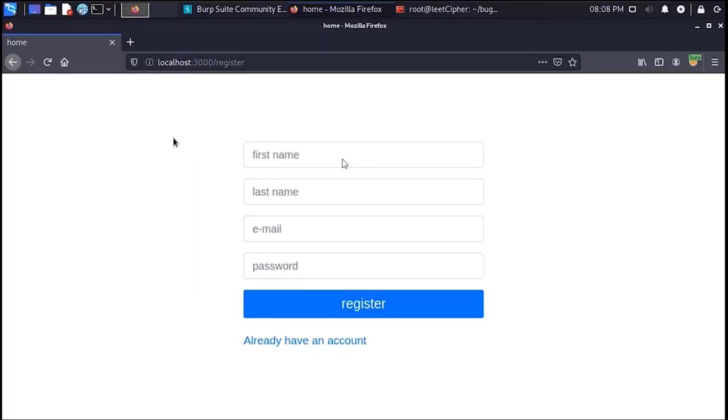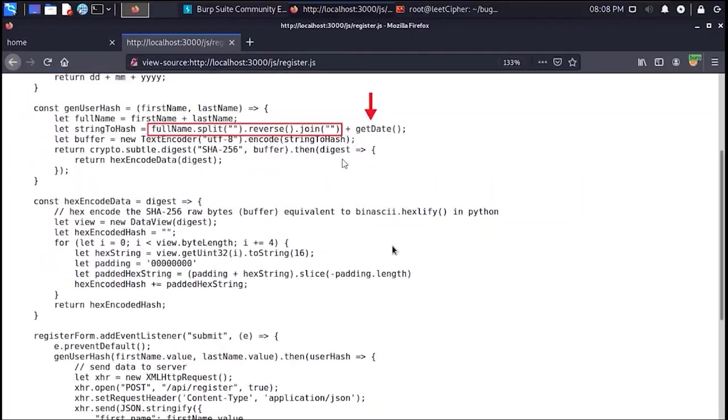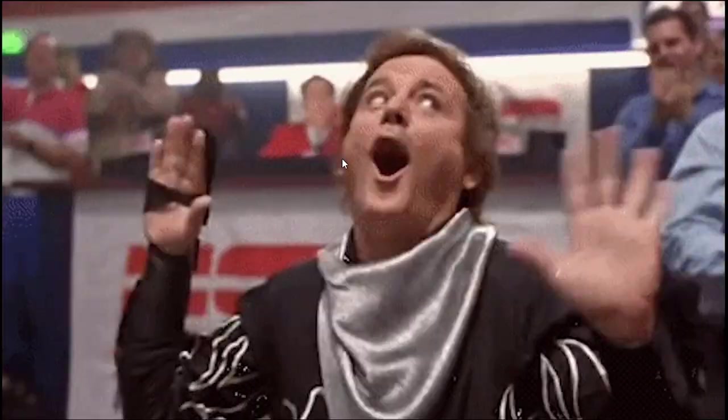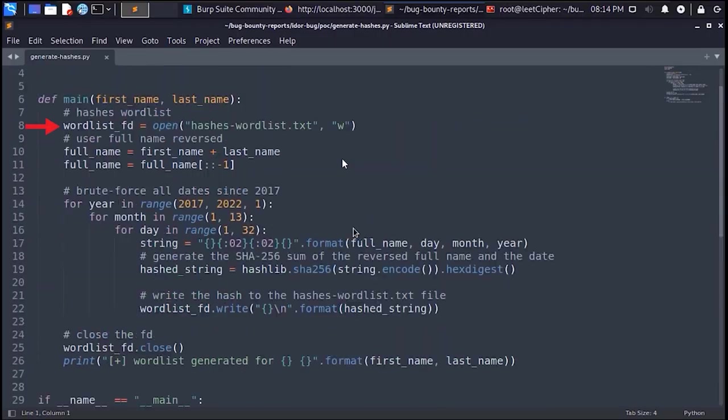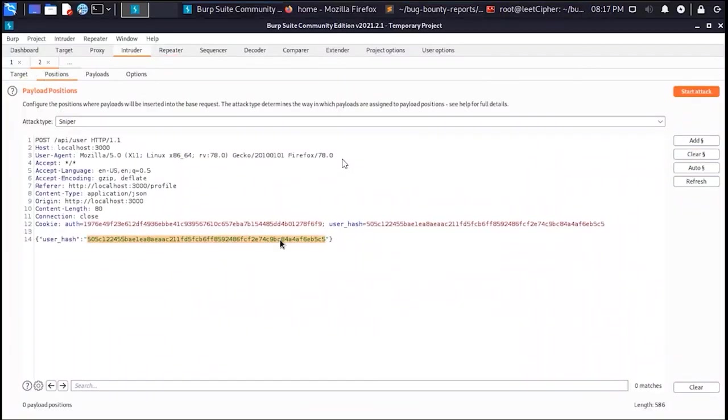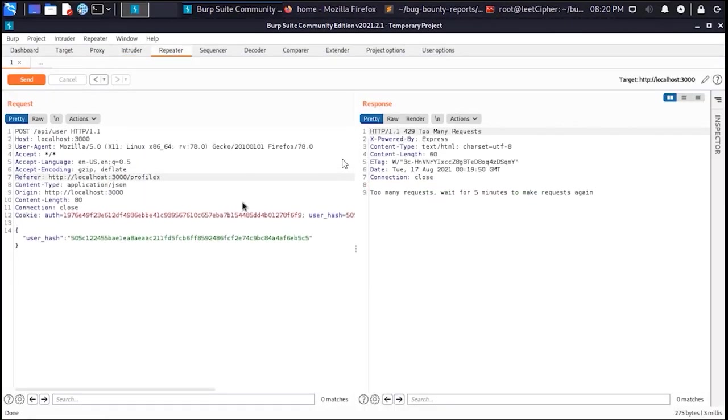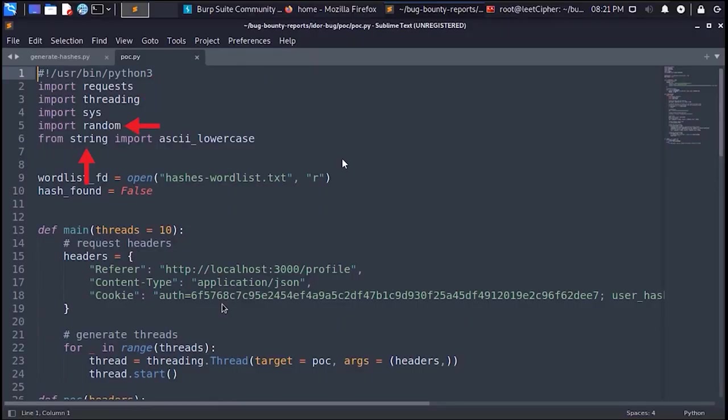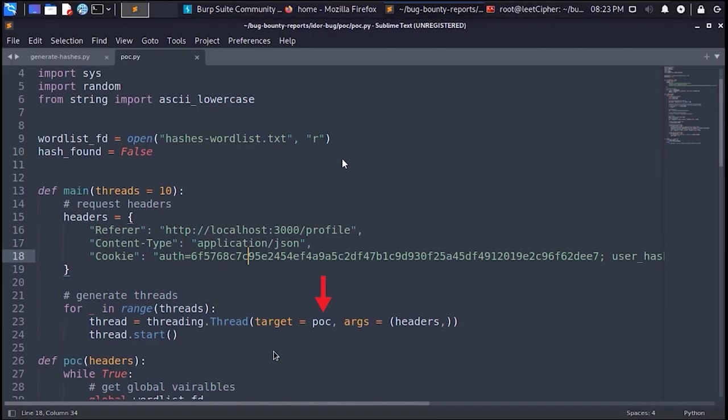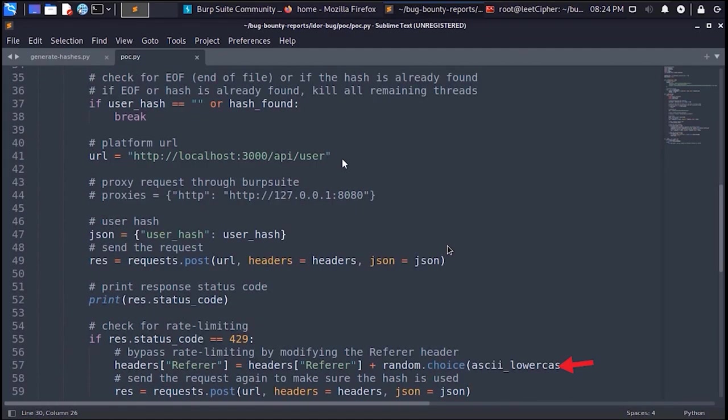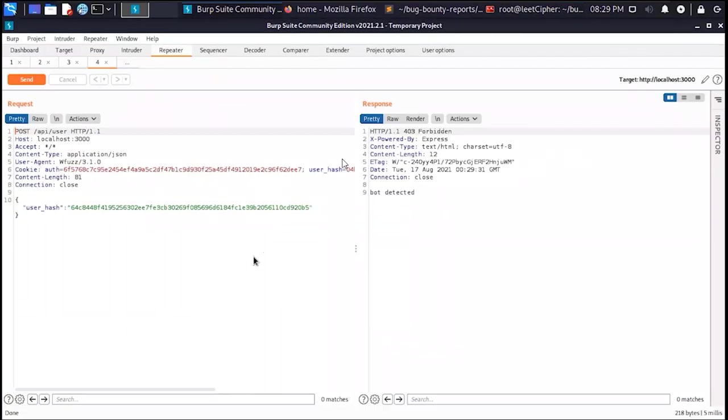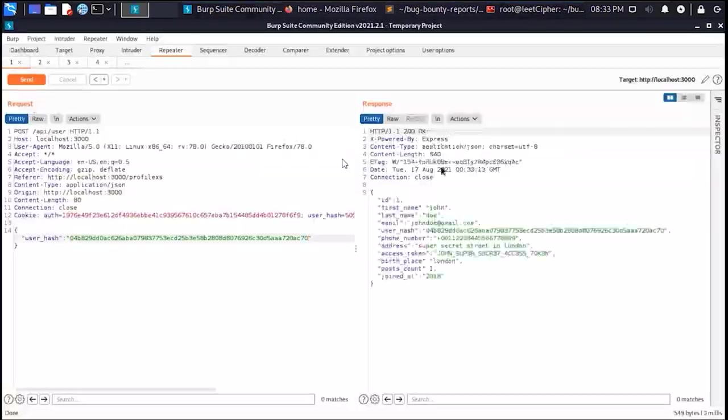In the last video I showed you how I exploited a critical IDOR vulnerability on a private bug bounty program on HackerOne. And I actually found another bug on the same program and in this video I will show you how I did so.